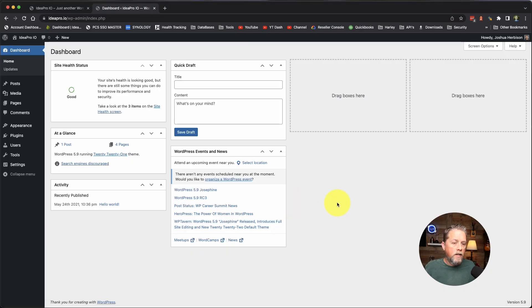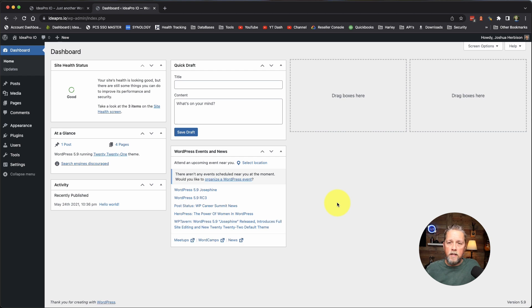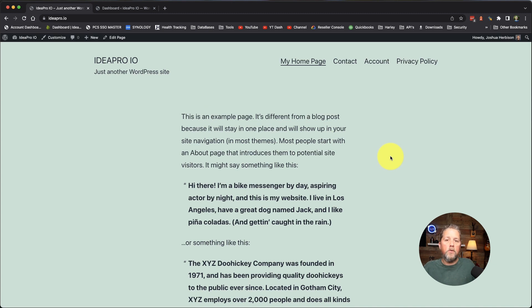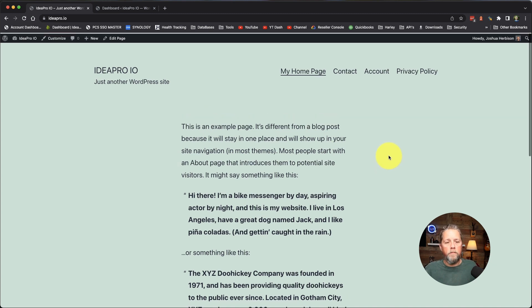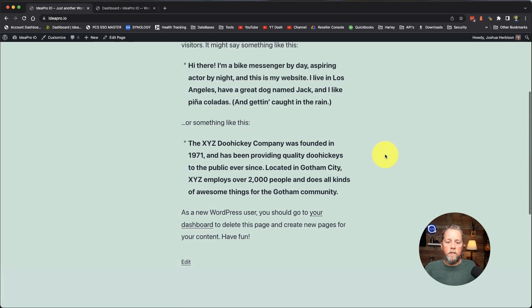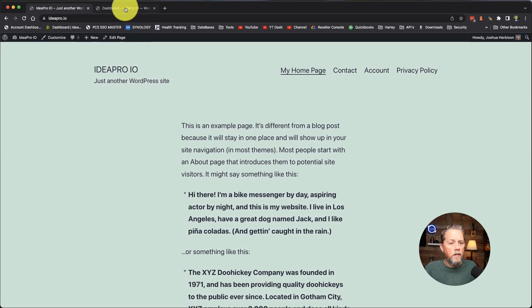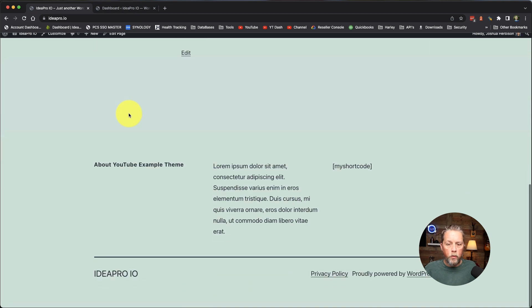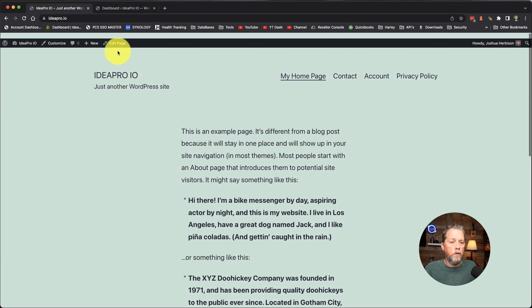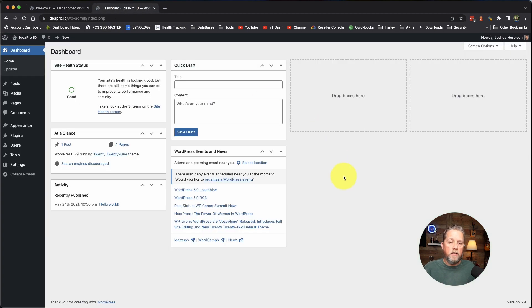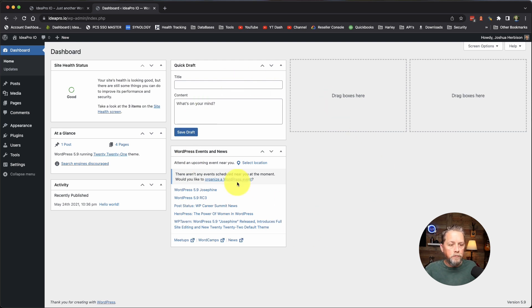Here on our ideapro.io site that we do testing and tutorials and stuff like that, we've got the page open here, and this is just the 2021 theme, the default 2021 theme that comes with the WordPress installation. We're here in our dashboard.